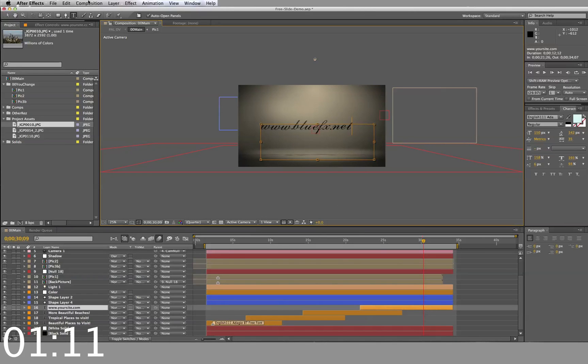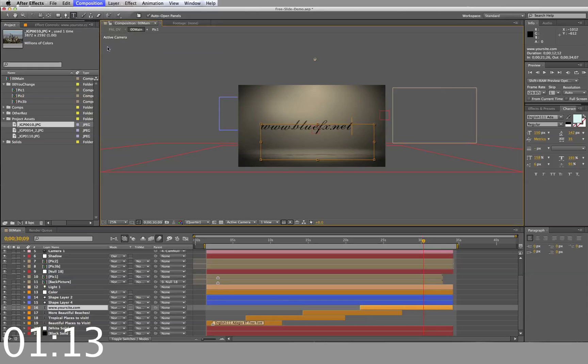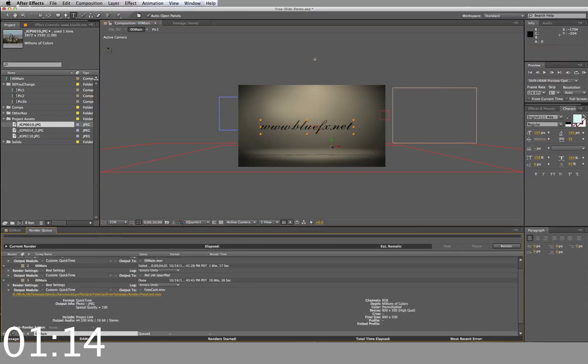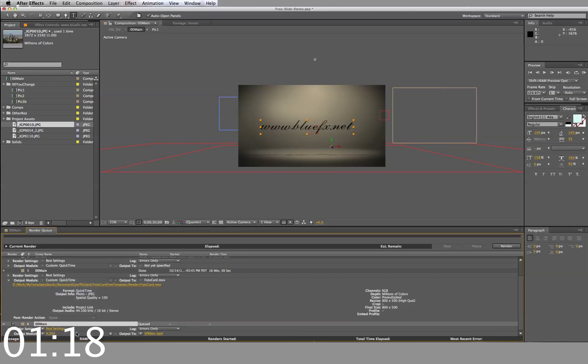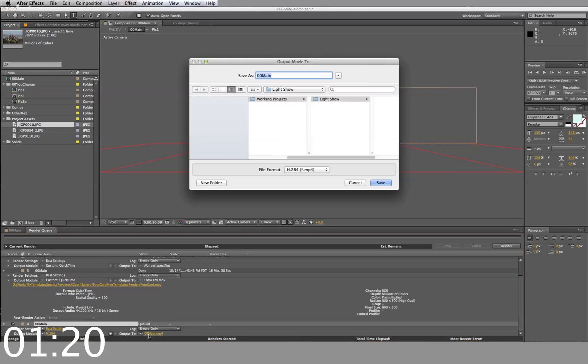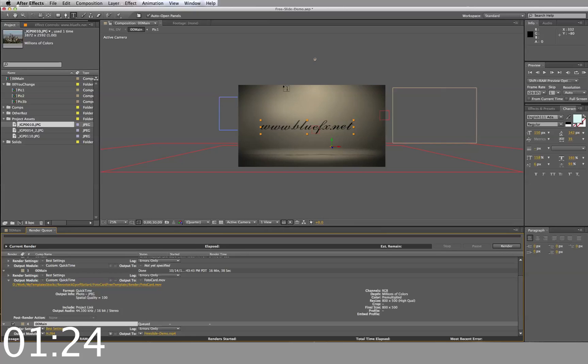When you finish all these steps, add to Render Queue, adjust the settings, select your output, and render.